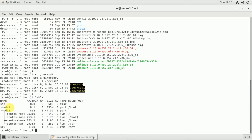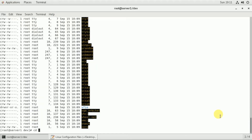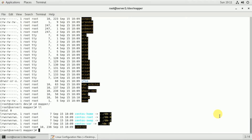Using lsblk, you can see the disk partitions at boot time. There are two parts: root and swap home. The device mapper files include dm0 for root, dm1 for swap, dm2 for home, and dm3 for /var.